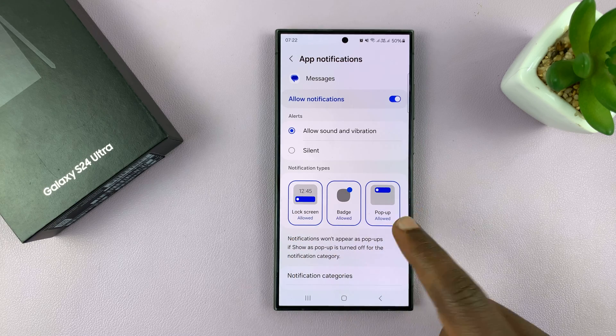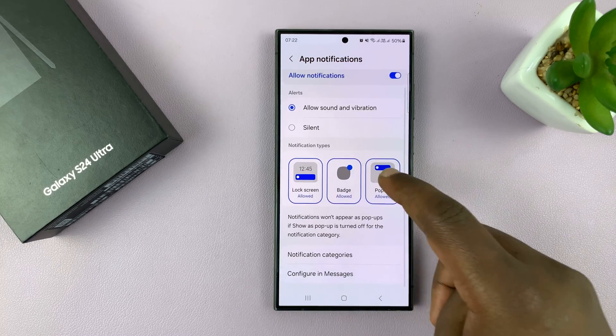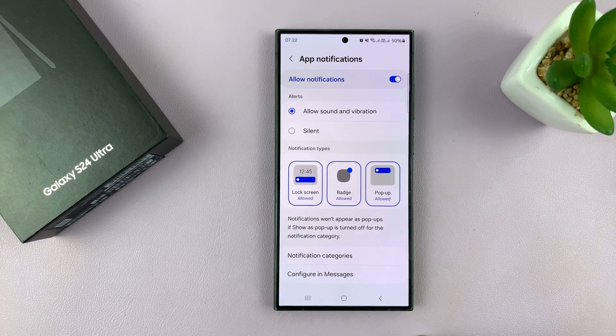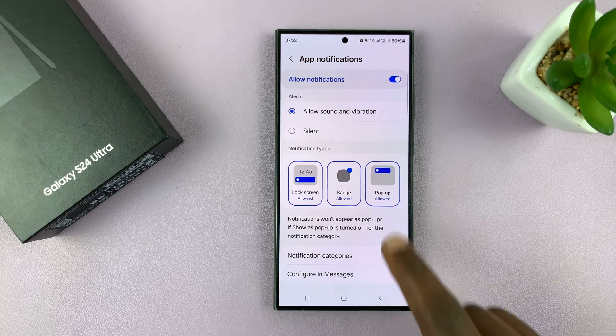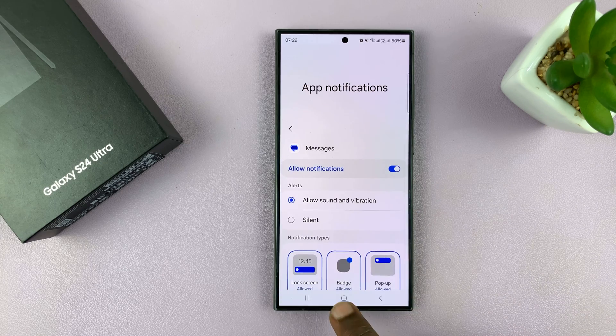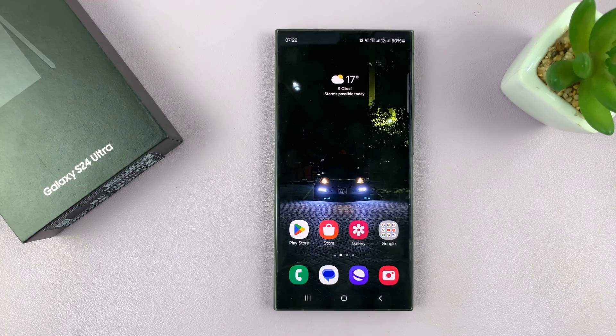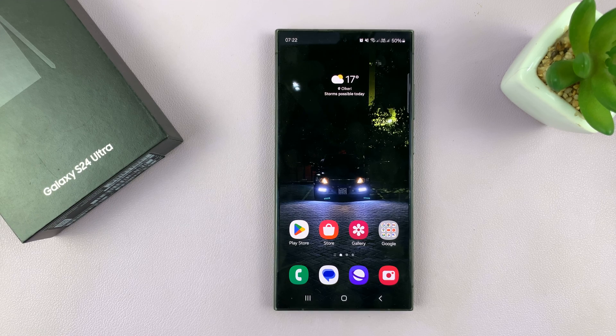You also have options for whether you want your text message notifications to appear on the lock screen — you can enable or disable that — and you can enable badges and pop-ups. That is basically how to enable text message notifications on your Samsung Galaxy S24. Thanks for watching.